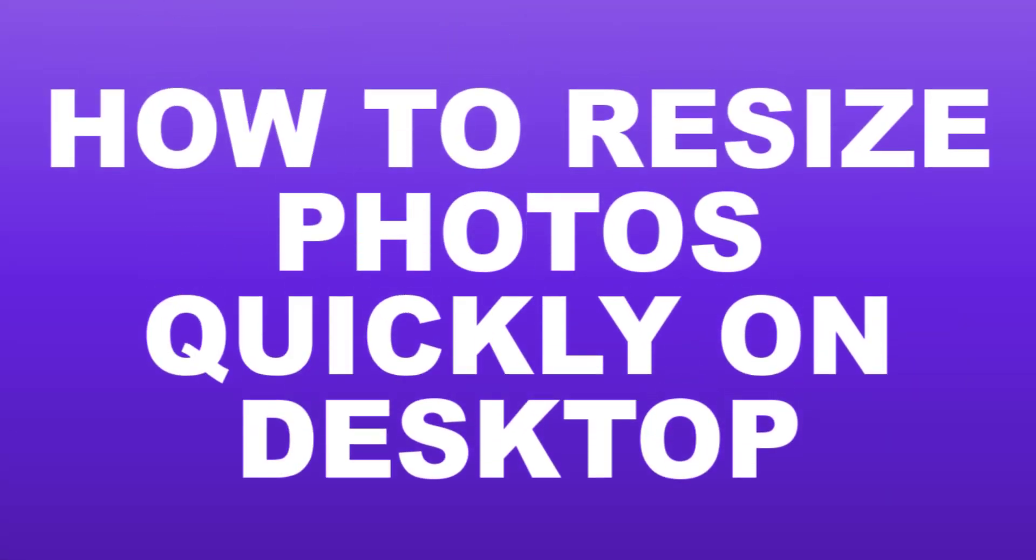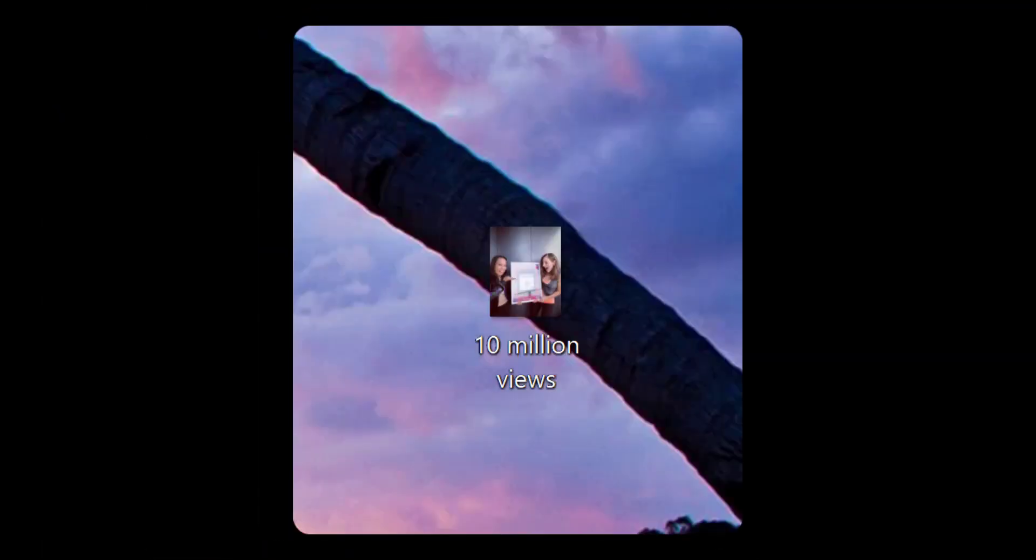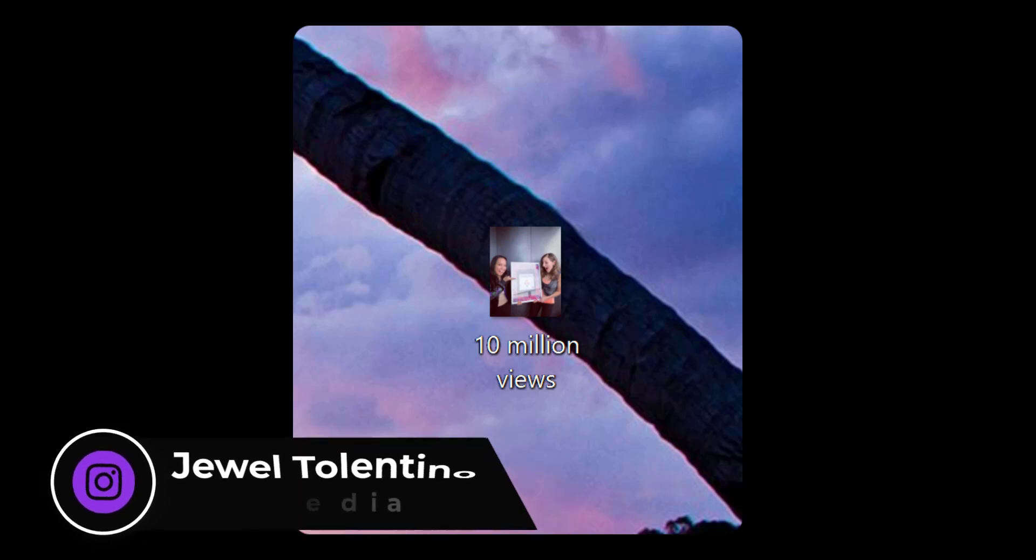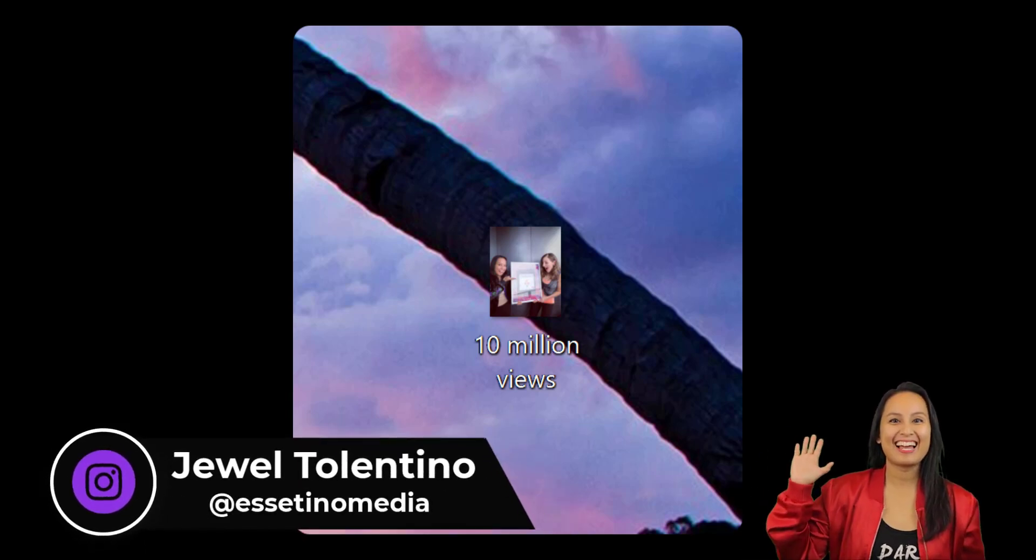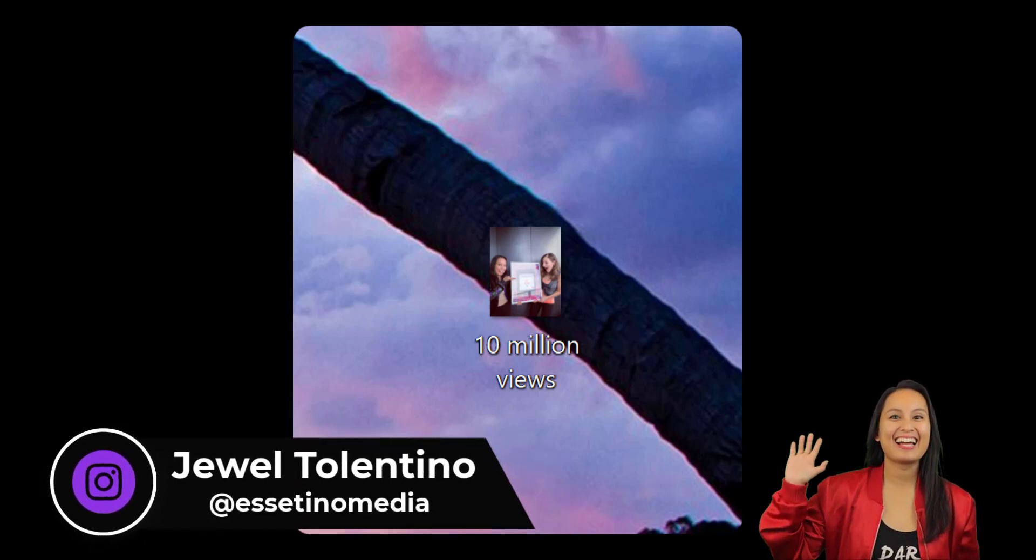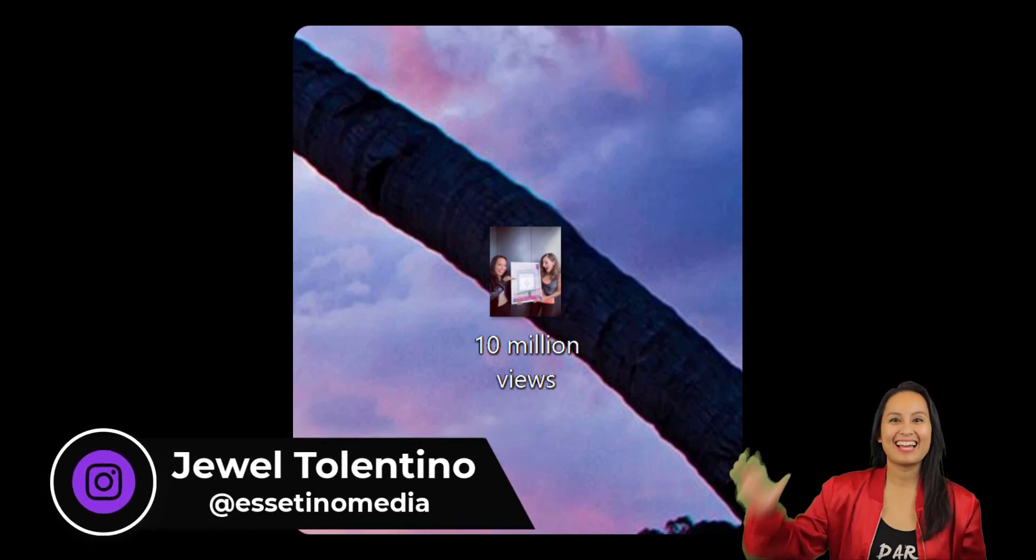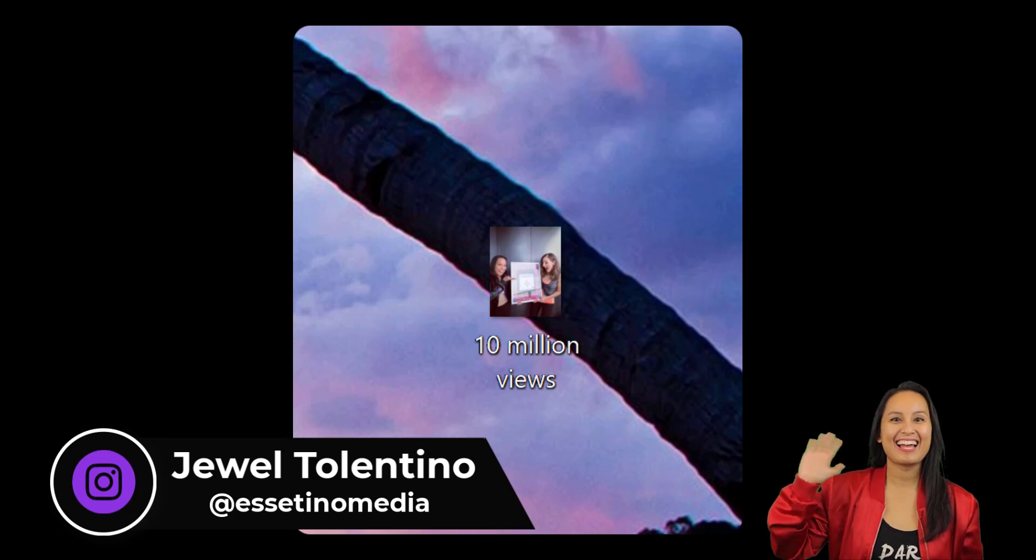Let me show you how to resize a photo quickly on desktop, on a PC, using Windows 10. Hey everyone, how's it going? It's Jewel Tolentino here from Essetino Media, and on this channel, we show you how to create profitable content.